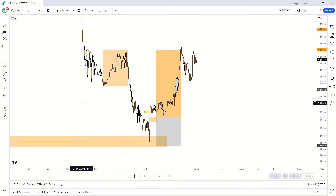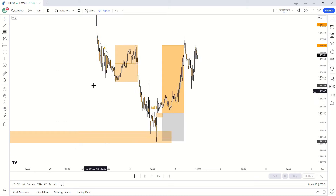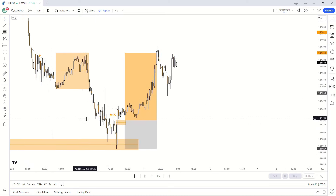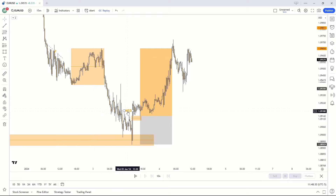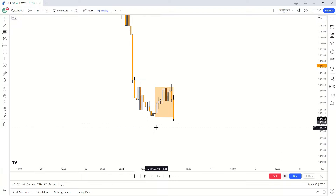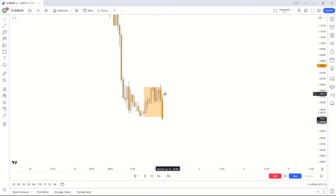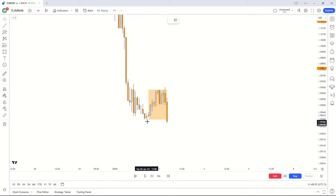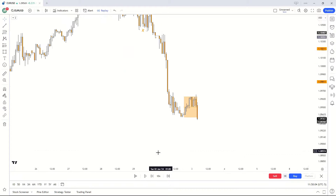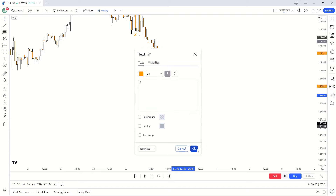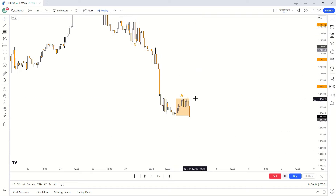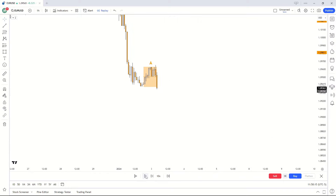I'm on EURUSD on the 15-minute timeframe, showing how I've implemented this strategy in the real live market to generate profits. I'm going to delete all chart annotations and replay the market to explain step by step. This is our Asian session — I found it during the Asian session, seeing the market consolidating. We have equal lows, a lot of consolidation, and market forming from a level of resistance with multiple taps. This is our accumulation — I'll label that with an A.